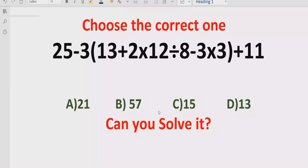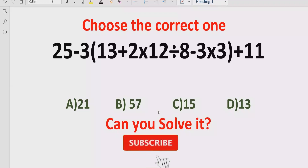Hello guys, welcome to my channel. Today we will solve another quiz which is related to arithmetic expression. The quiz contains basic operations — it is a very long expression which contains minus, plus, multiplication and division. In the answer list they have given us four options: 21, 57, 15 and 13.